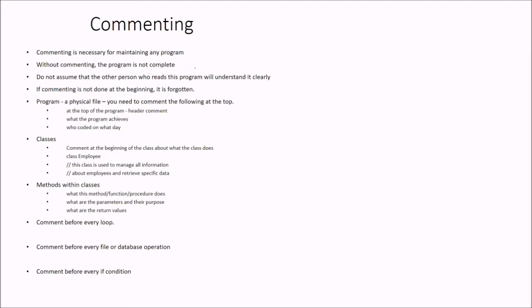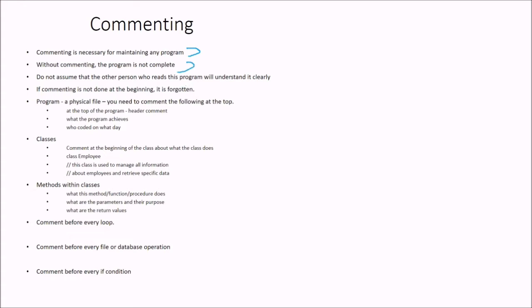So we start with the commenting because the things which are necessary for coding, which are considered to be a good practice, is commenting is necessary for maintaining any program. Without commenting, the program is not complete. Do not assume that the other person who reads this program will actually understand your program clearly. And if commenting is not done at the beginning, it is forgotten.